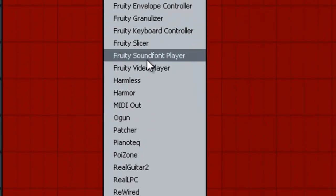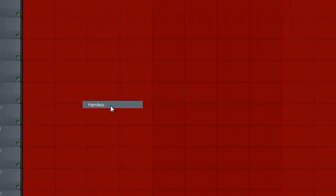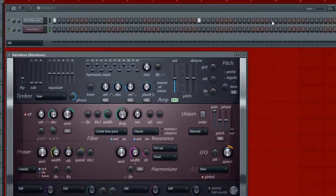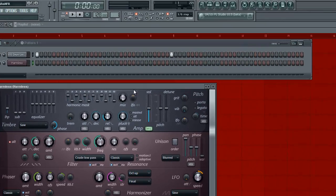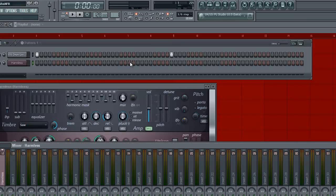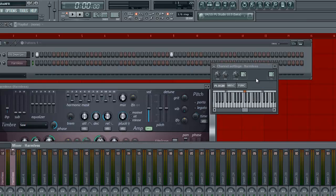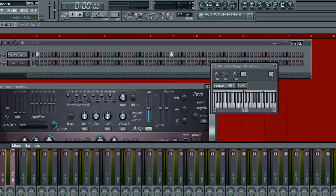So let's drop in a synthesizer. I'm just going to use Harmless. After doing that you want to bring up the channel settings and put Harmless on a track. So I'm just going to hit Control-L and it brings it to the next available track, which is number three. Or you can move this around and choose which one you want to go to.